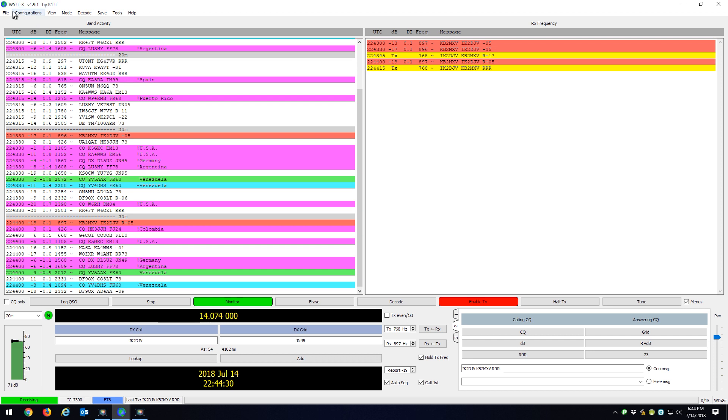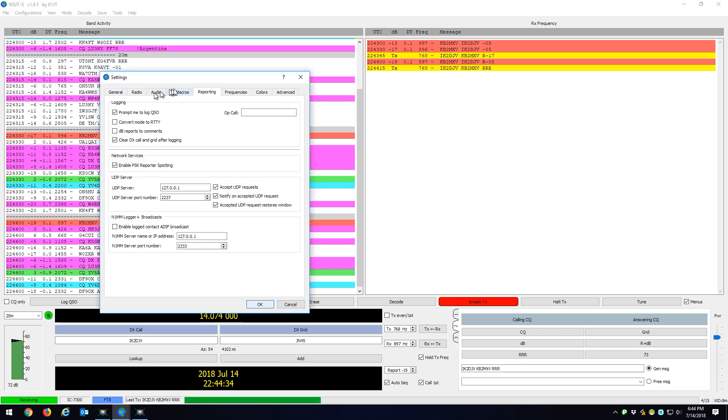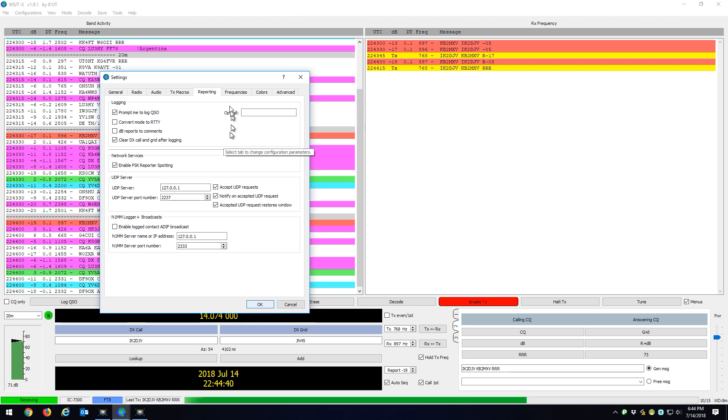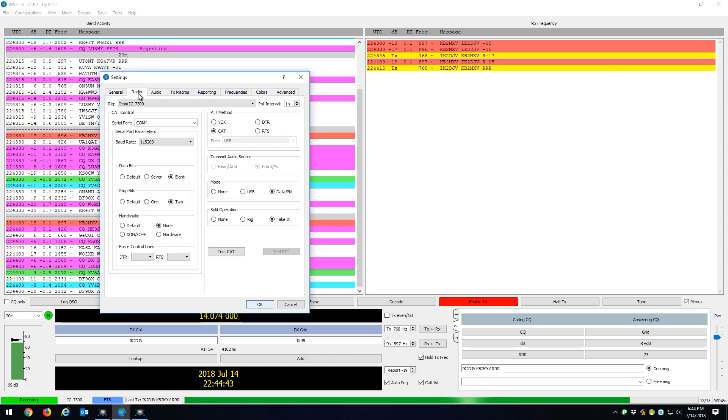So I have WSJTX set up in settings reporting. I have prompt me to log QSO, and that's the only thing I really have set up.